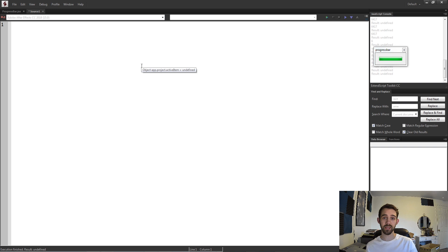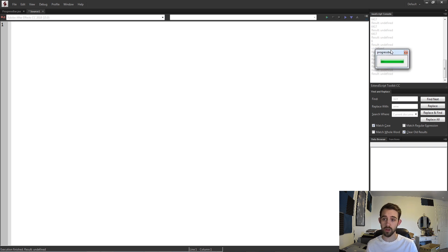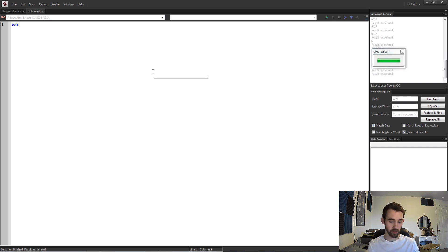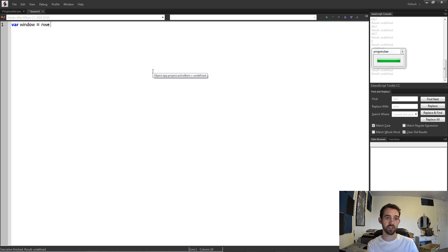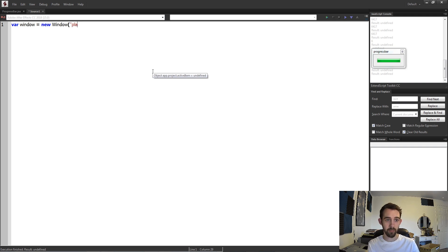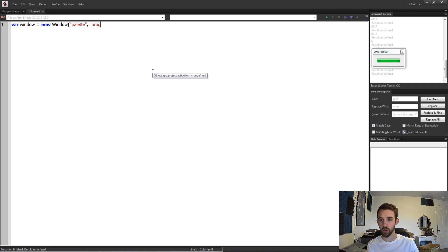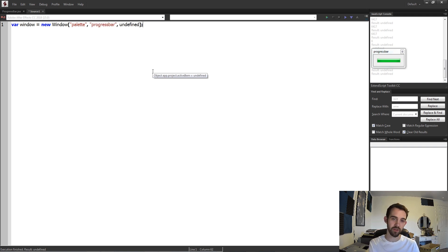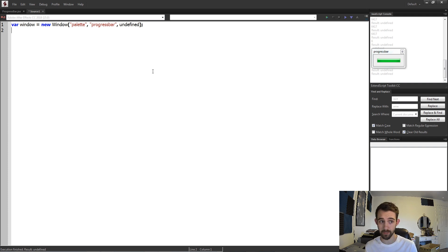The first thing we need is a window of course to put our element in. So I'll create a variable called window and set this equal to a new window, and it's going to be a palette type window. We're going to call it our progress bar and we're going to give it the undefined size so it generates it automatically.